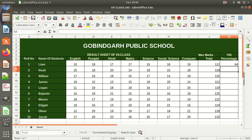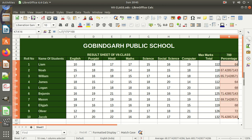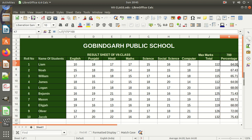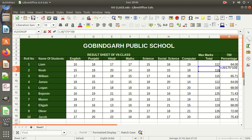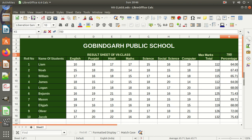Suppose this particular student scored 64% marks. When we drag down, all values will be calculated. You can click to reduce or increase decimal points. So in this compound formula, division and multiplication are the operators, the obtained marks reference is the variable, and 175 and 100 are the constants — values which won't change while copying the formula.